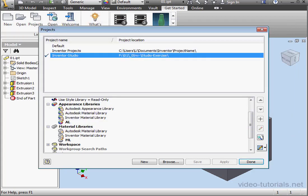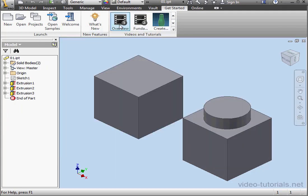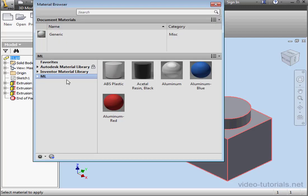Let's close Windows Explorer and the Projects window as well. The main reason for migrating data is if you created your own custom materials and appearances in a previous version of Inventor and you want to keep using them in the current version. So let's open the Material Browser.